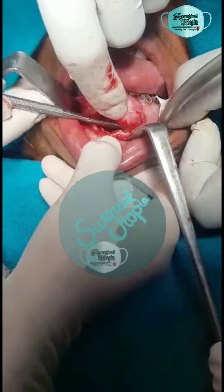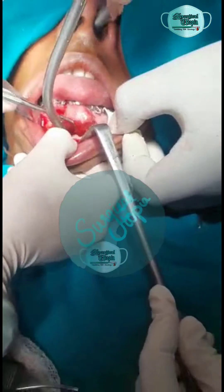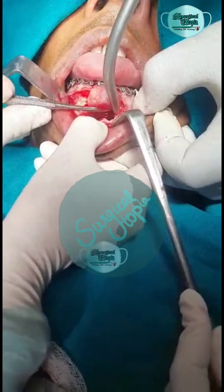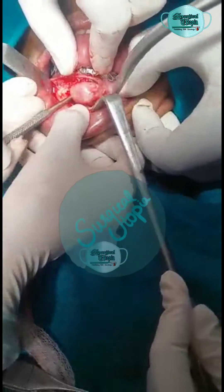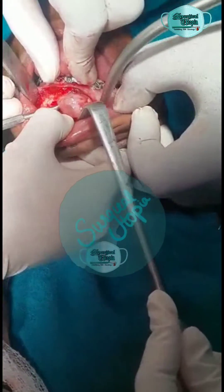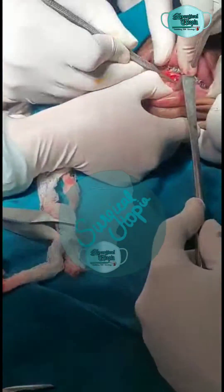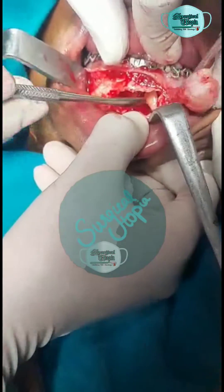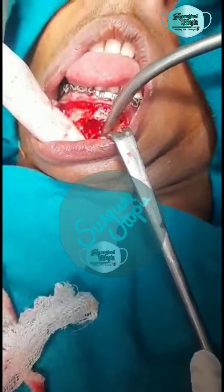To treat this case, we planned to give a vestibular incision intraorally and expose the lesion site. The bone was exposed and removed using a rosette burr with a micromotor along with copious irrigation. Once an adequate amount of bone was removed, the lesion was identified and enucleated from the cavity.